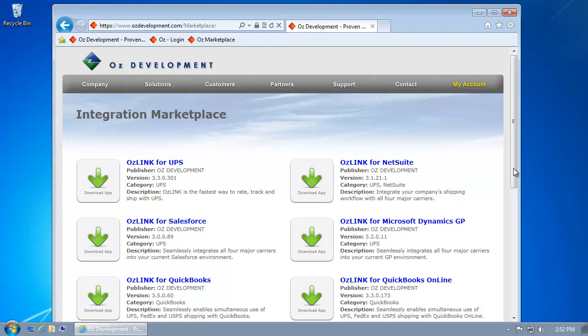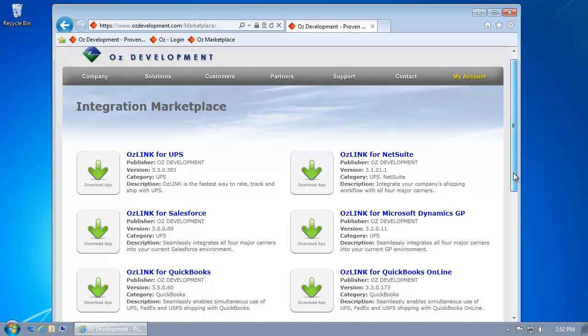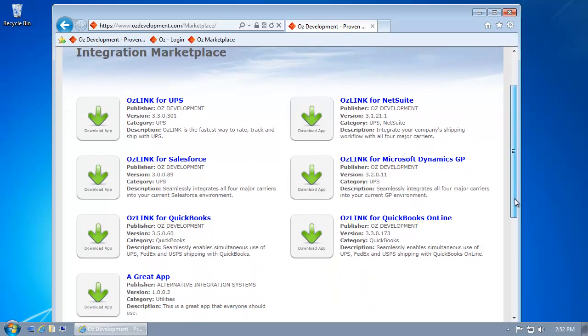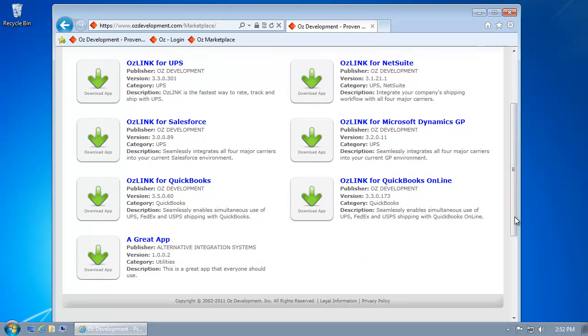Welcome to the demonstration on how to install an Oz application from the Integration Marketplace. Within the Integration Marketplace, I'm going to select the app that I'd like to use.